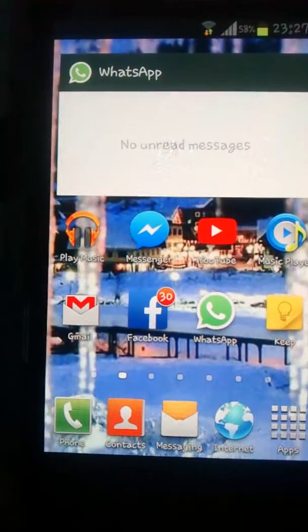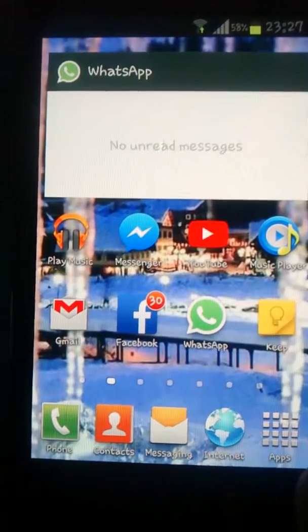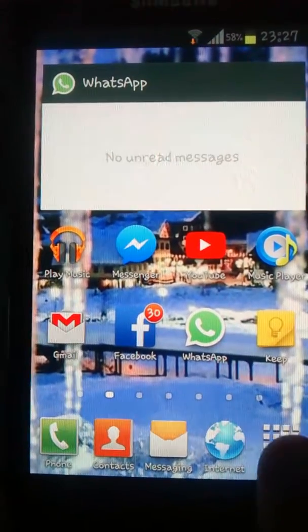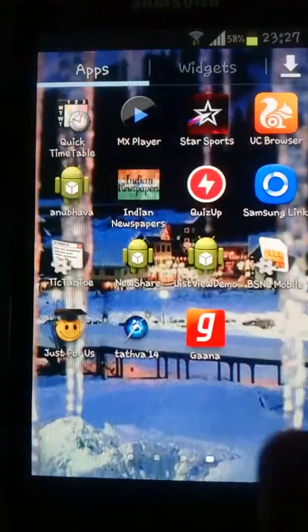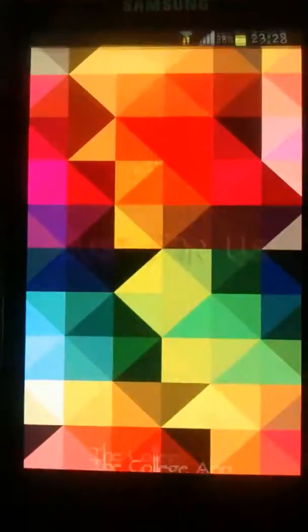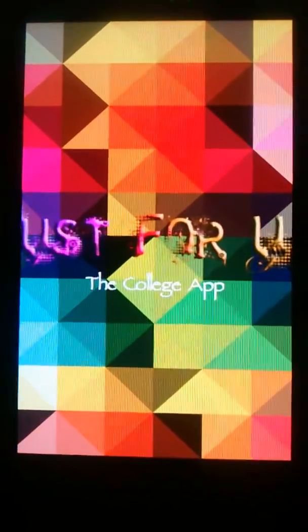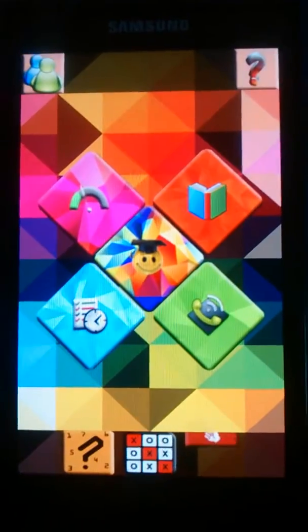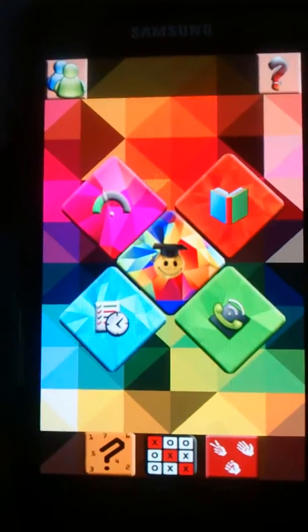Hello and welcome to this presentation about our app. This is our college app, which we have named Just For App. You can see this is the main screen, and we have used animation for this.